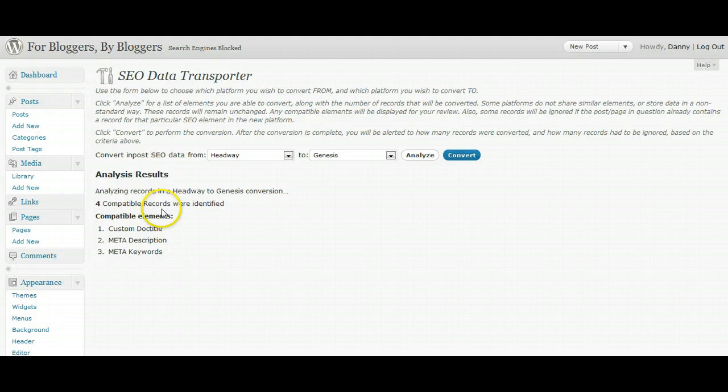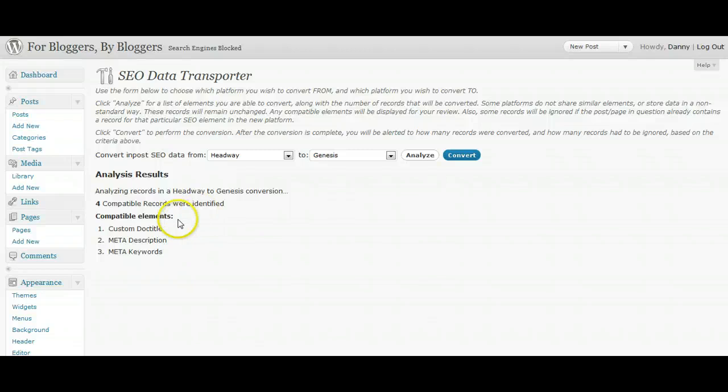Now, because this is the test area for Bloggers by Bloggers, there's not a lot of posts or SEO settings installed. Obviously, if you've got a more established blog, it'll take a little bit longer to get the results. But once you've got the results, it tells you custom doc title, meta description and meta keywords. That's what's been found by the analysis.